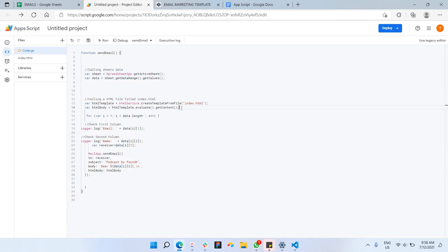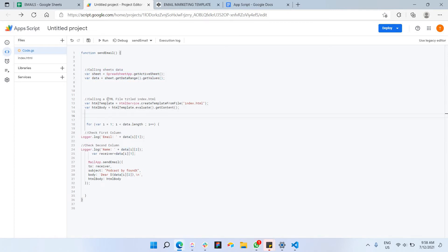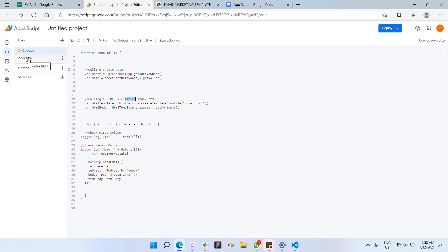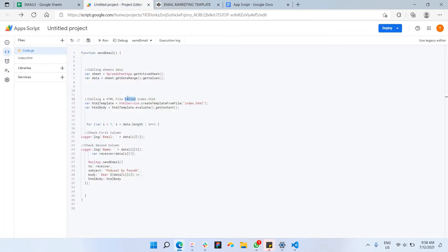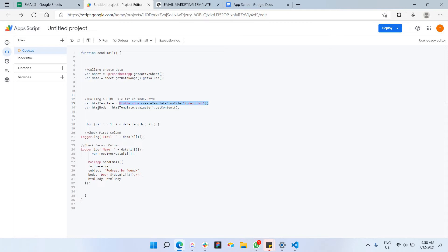And the next time is we're gonna call the HTML file entitled index.html, as you can see here, we just created a file called index.html, and we pasted the code of the HTML just like this here. So that's what we're gonna call right now. So this is the HTML template, that's the variable name where I'll be calling the index.html. Next up, the HTML body is basically the content. I would like to extract the content of the email template, HTML template, and store it into a variable called HTML body. So that's all for HTML part.